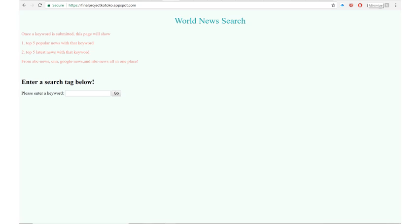World News Search is a program that will make people's lives more efficient. By entering a keyword in the input bar, the user will be able to instantaneously gather data from multiple news sites including ABC News, CNN, Google News, and NBC News.